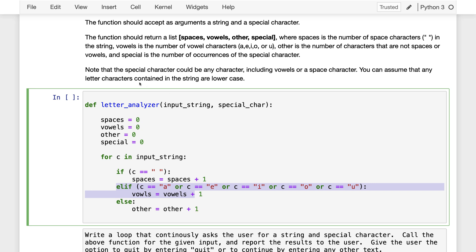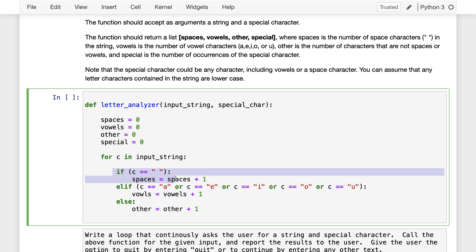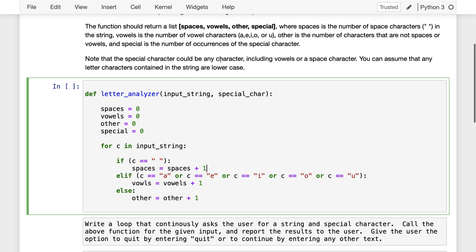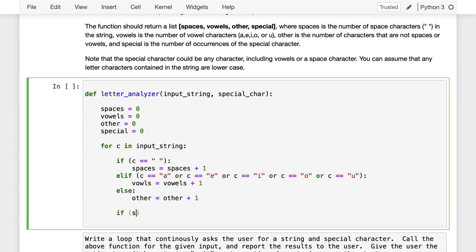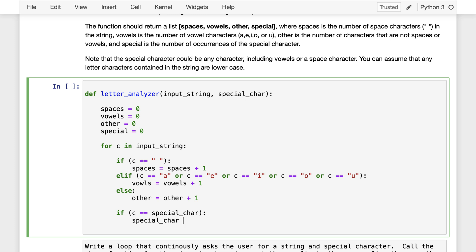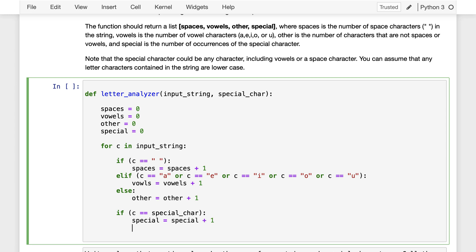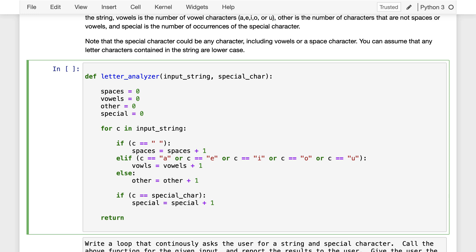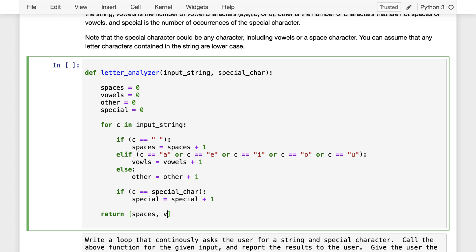If I look at the next comparison where we have to check if the special character is occurring, it could be a vowel or a space. I wouldn't want to try to stick that logic in here because I'd have to do another check to see if the special character is a space as well. So because this is a different kind of check altogether where it could include these two groups, I'm going to put this down here separately. If the character equals the special character, increment the count of special. And now we can just return: spaces, vowels, other, and special.